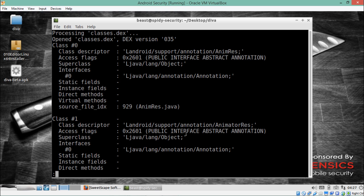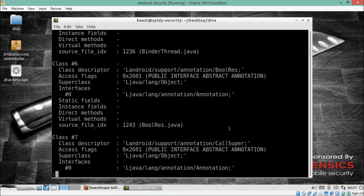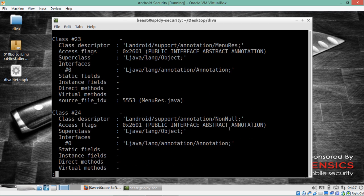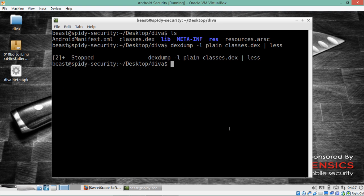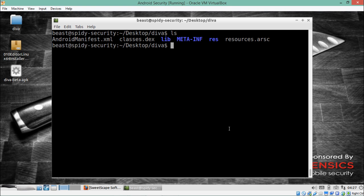You can see how this file looks from inside in plain text. There is class zero, class one — for example, a class named AnimatorRec — along with much more information. Now let's see how the file looks in XML format: dexdump -l xml classes.dex piped to less.